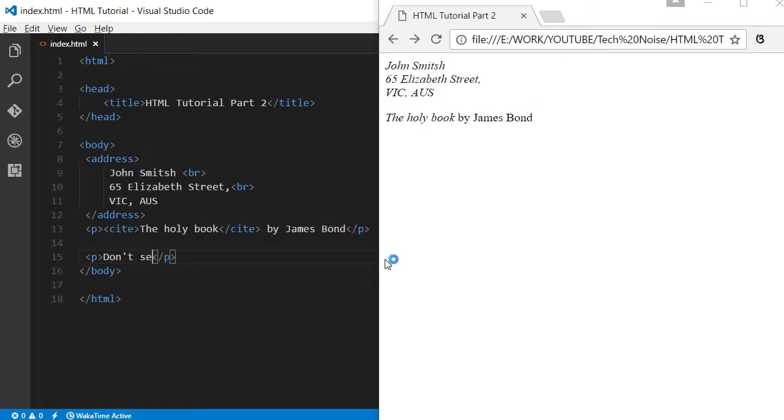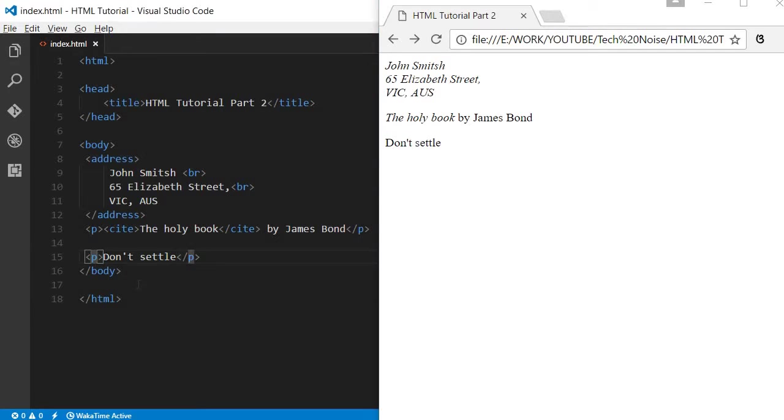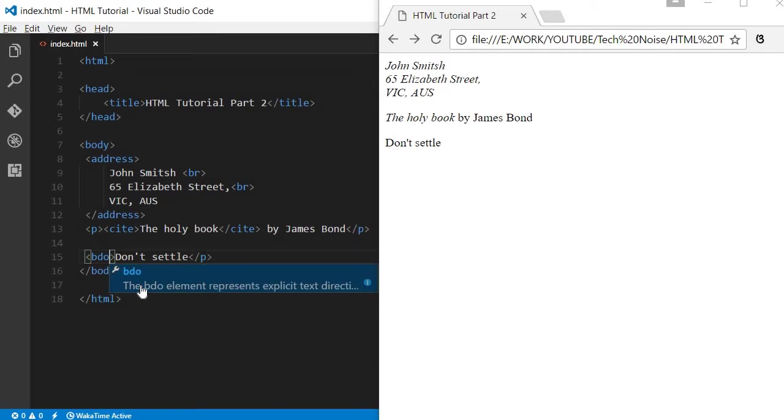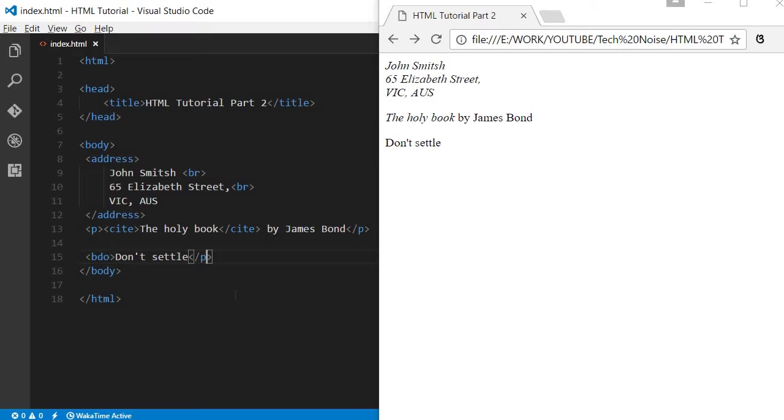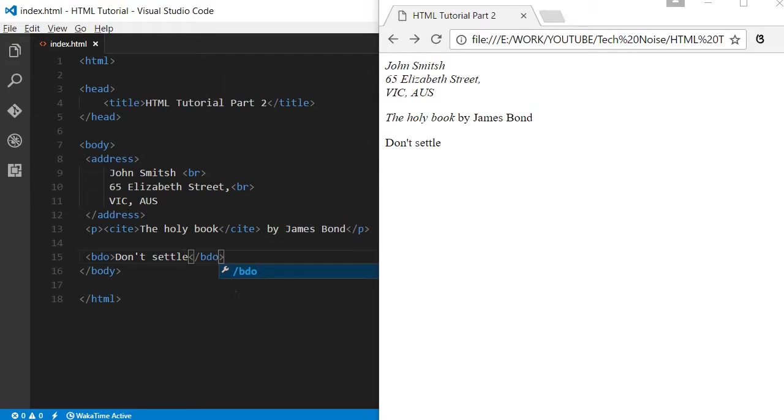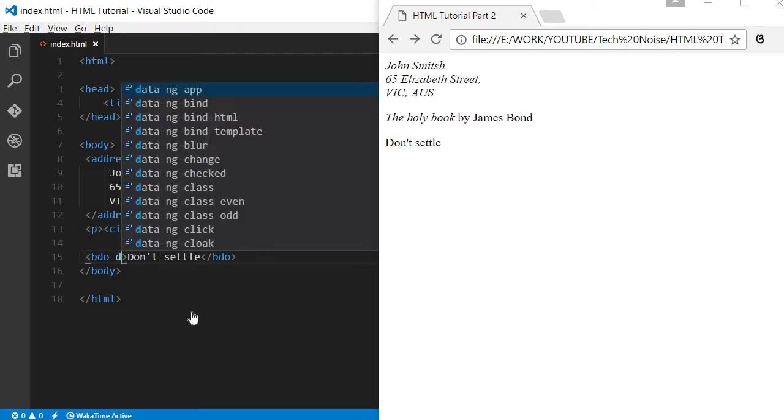Let me create another paragraph. 'Don't settle,' this is a simple quotation by Steve Jobs. So we just write a paragraph. Then there is a BDO tag, this tag is quite interesting, it is not used that frequently.